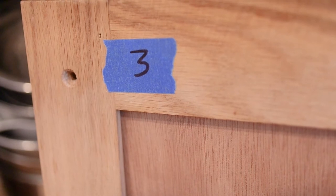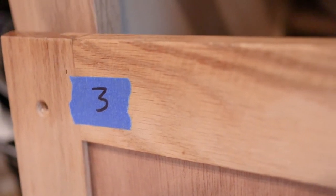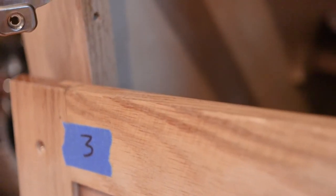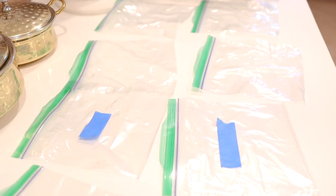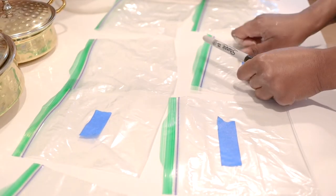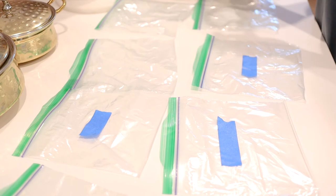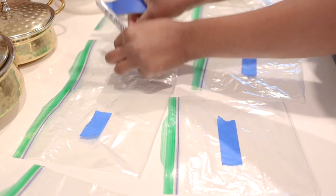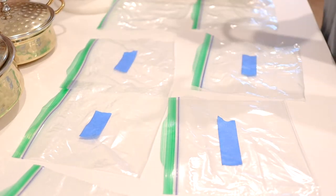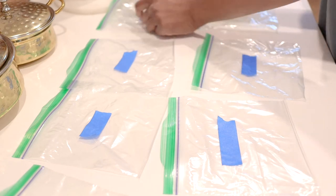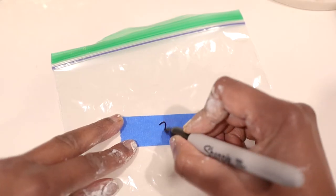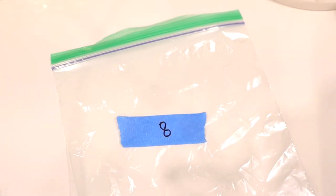Once everything was clean, I took down the cabinet doors and labeled where each one belonged by writing numbers on painter's tape. I kept the corresponding hinge for each door in a ziplock bag labeled with the same number.